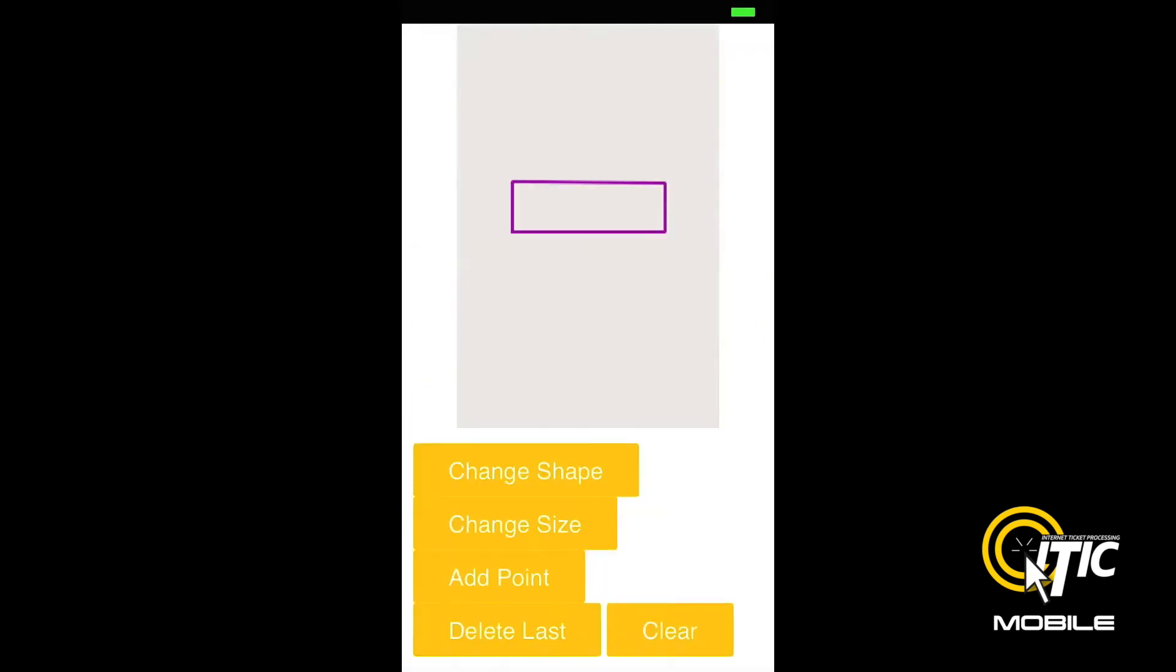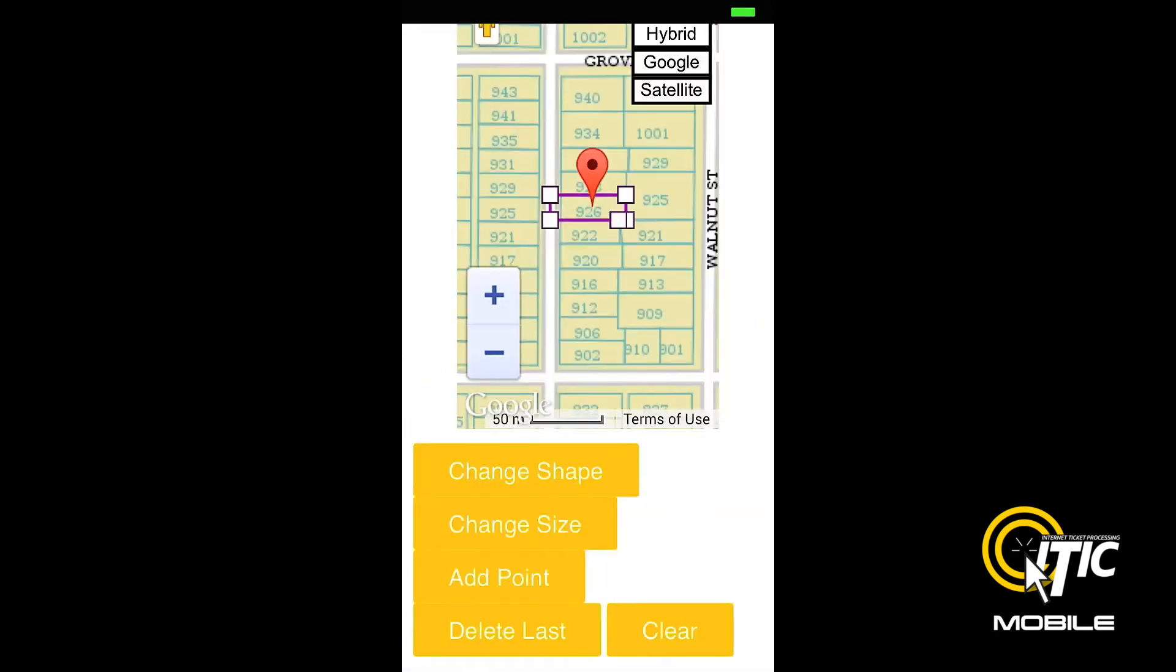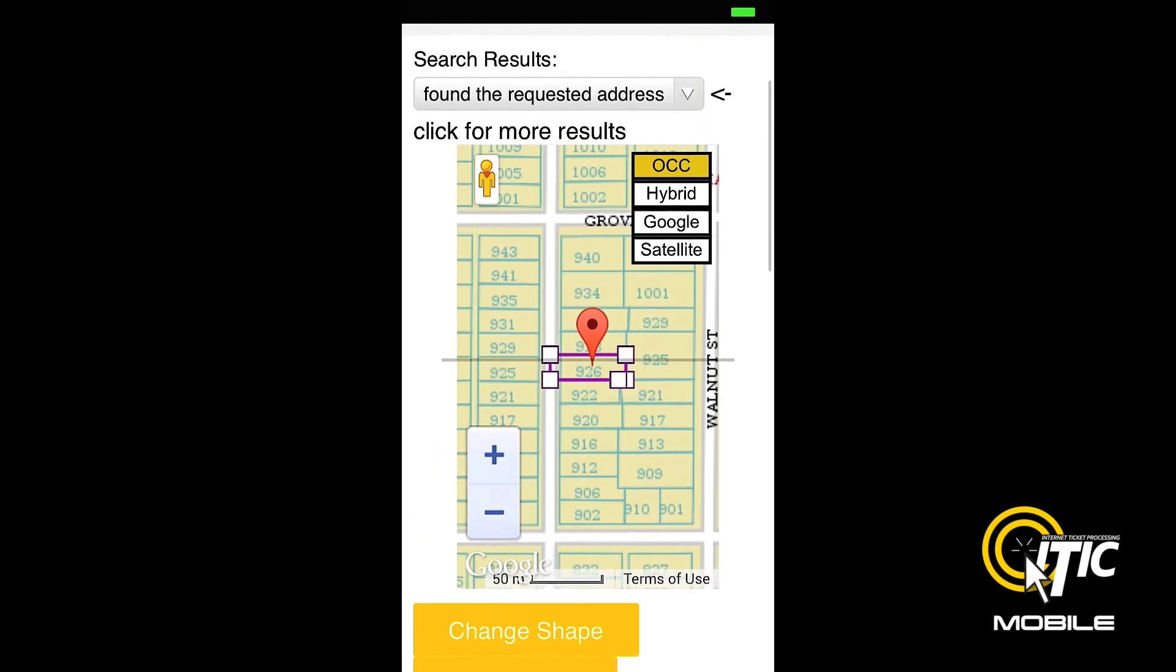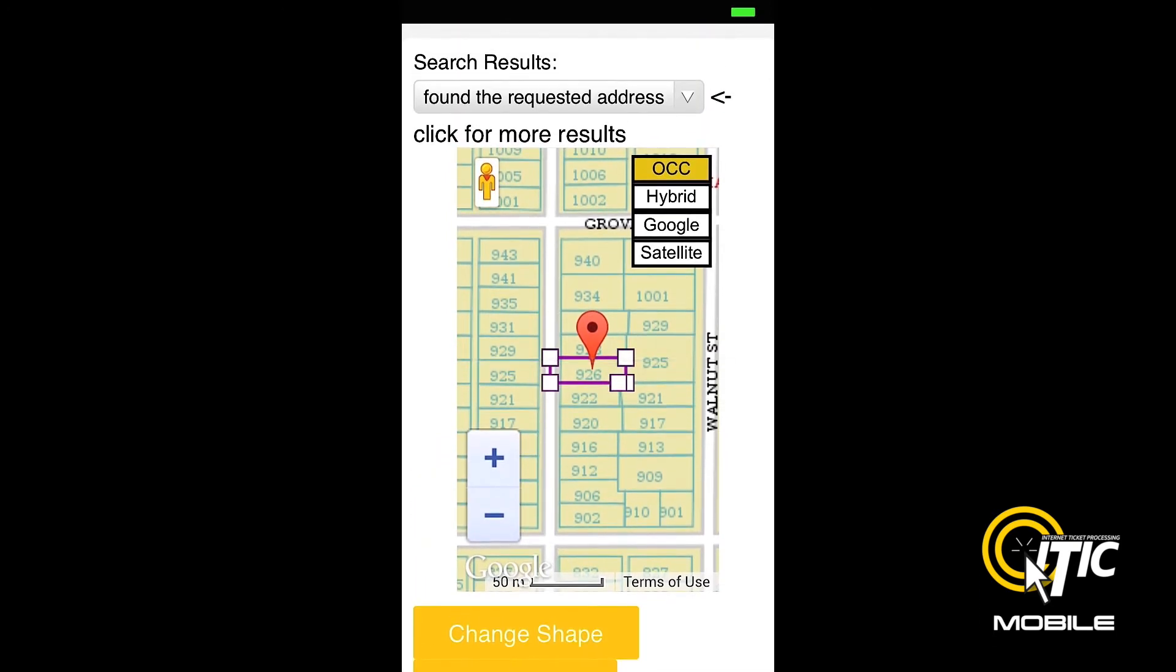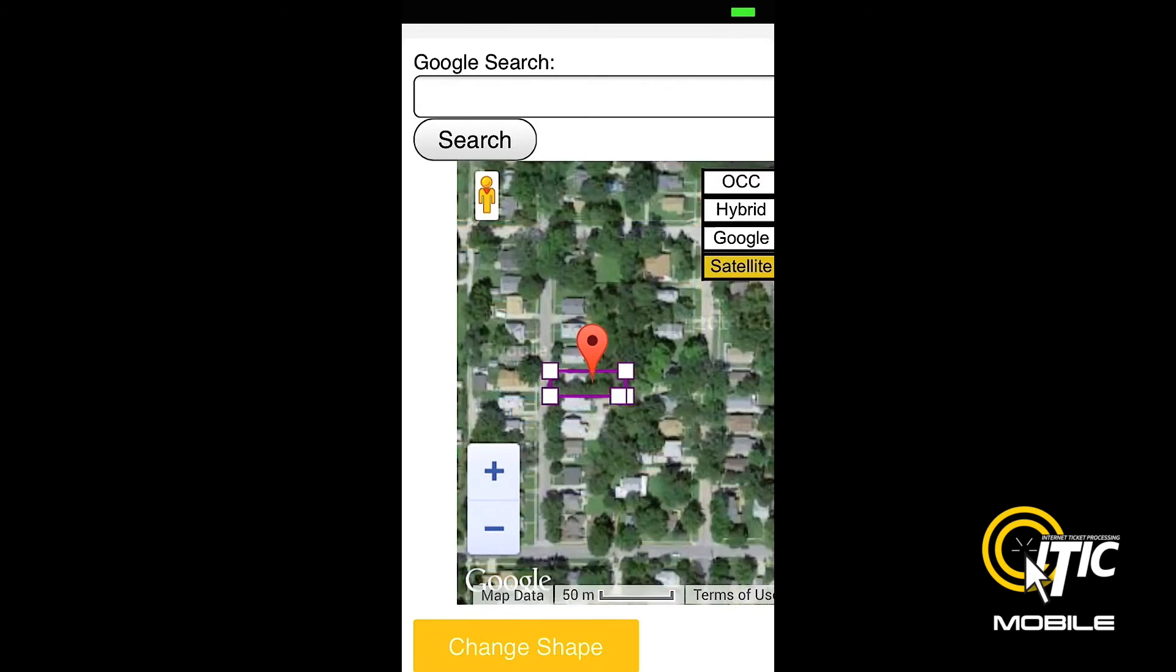Clicking Next will bring you to the Map It section. With iTIC Mobile you have access to all four map views that are normally available in the desktop version of iTIC.